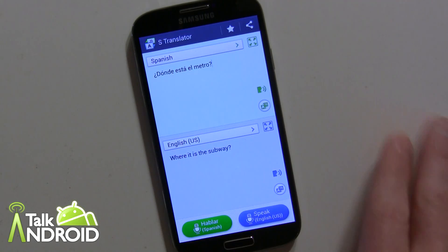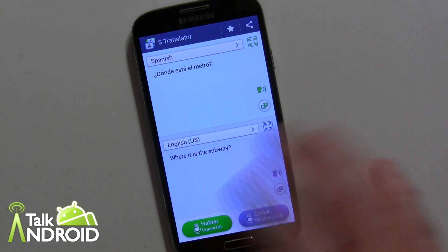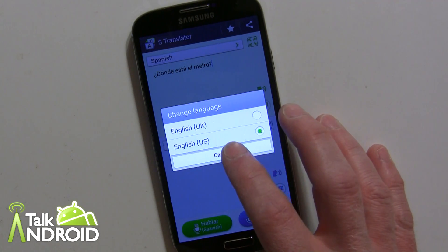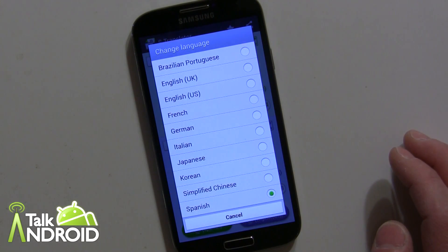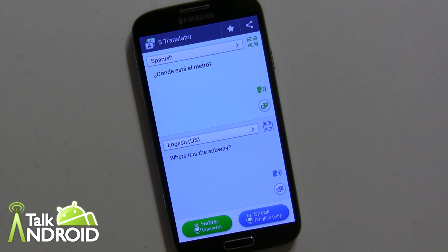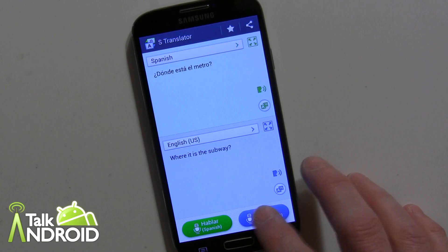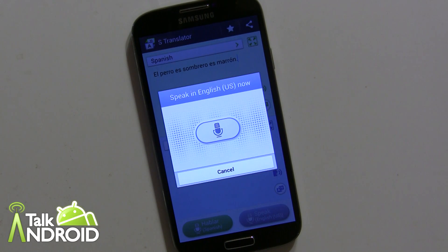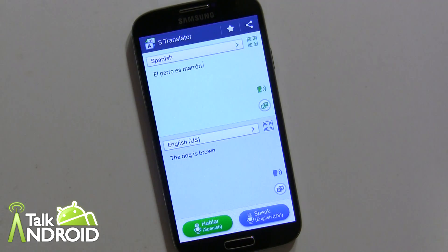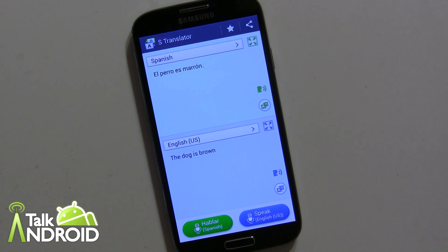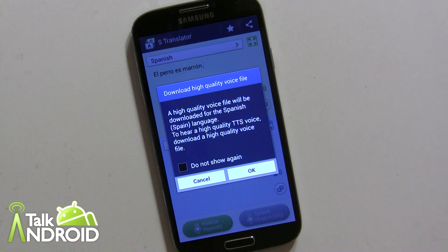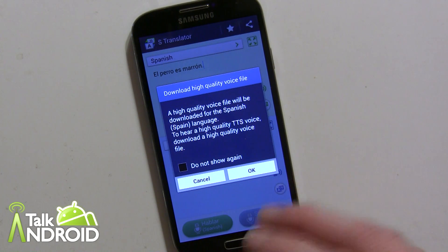S Translator is a lot like Google Translate — one may argue whether Google Translate is better or not, but it doesn't really matter. S Translator comes pre-installed on every Samsung Galaxy S4, so if anybody needs something like that, it's ready to go. It's a great marketing gimmick by Samsung. You can speak or type, and select from various languages like French, German, Italian, Japanese — right now I'm sticking with Spanish. For example, if I say something in English it will speak out the translation, and you can play it back in Spanish. There's also a higher quality audio file they prompt you to download.